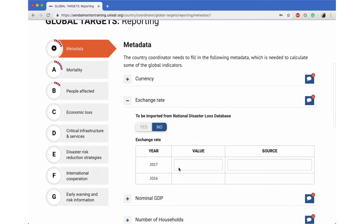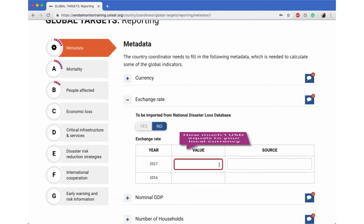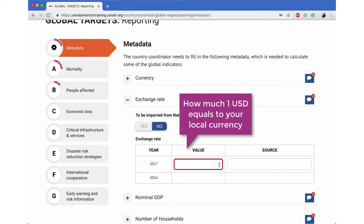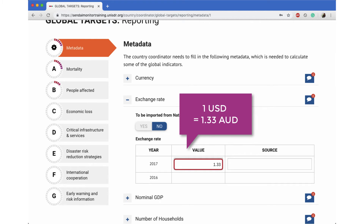Next, enter the exchange rate. The number entered here is how much 1 US dollar equals to your local currency. For example, if you are the coordinator for Australia, you would currently enter 1.33 here as 1 US dollar is equal to about 1.33 Australian dollars.